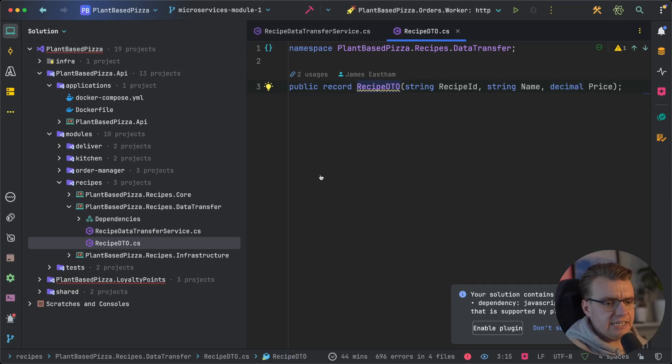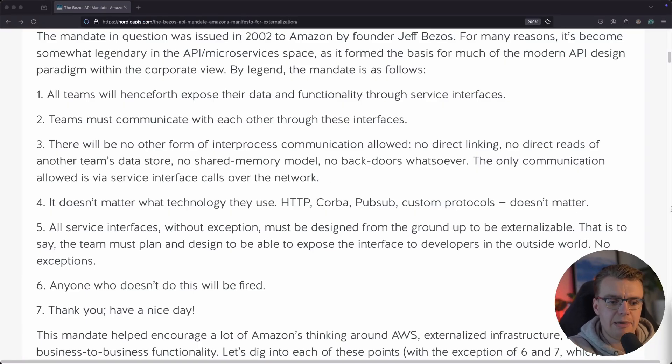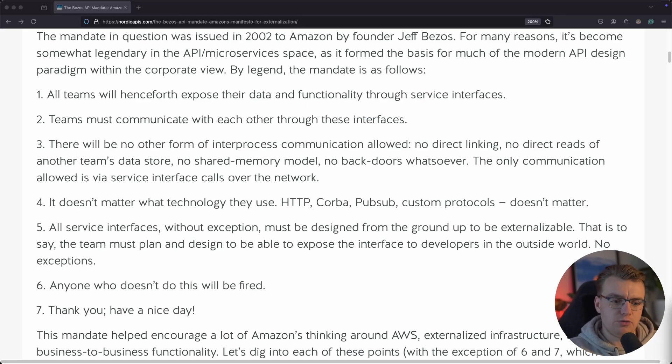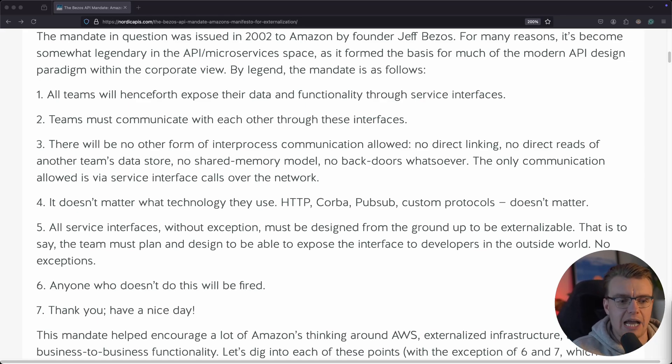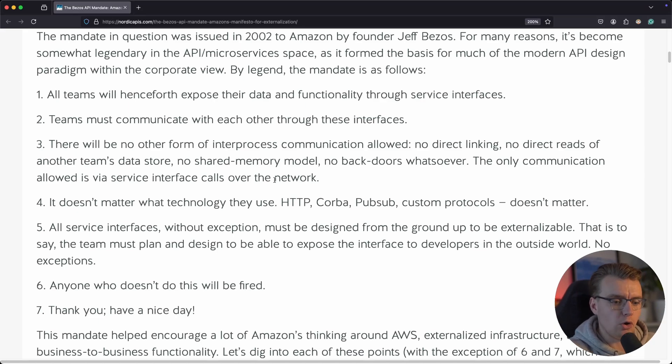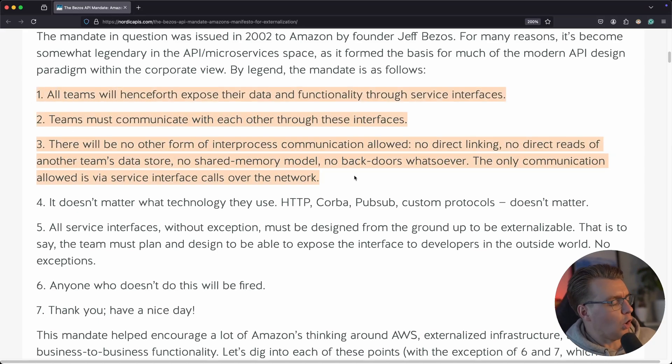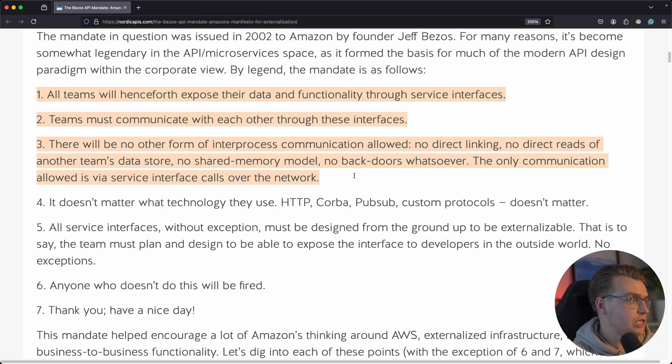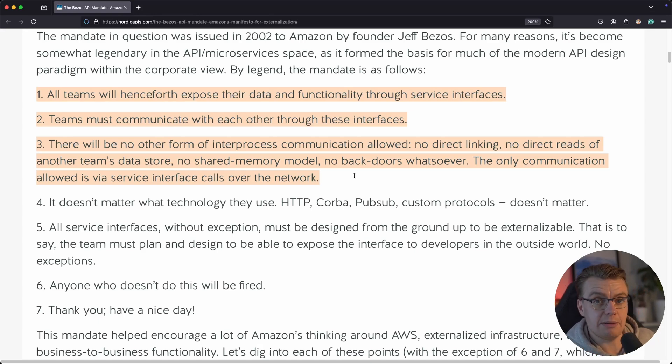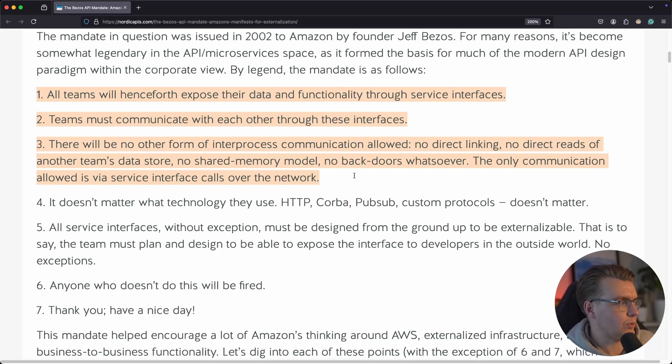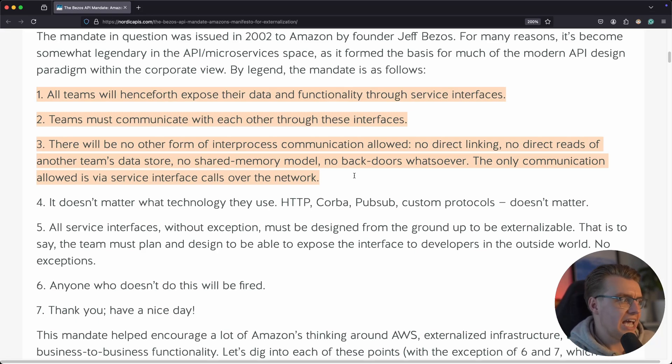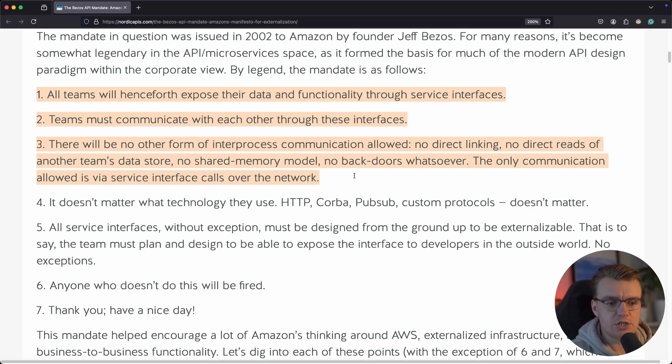And actually, this is just a different format of Jeff Bezos' famous API mandate. One of the things Jeff was famous for at Amazon is this API mandate. And amongst the six things he set out in an internal memo, the first three are really interesting. All teams will expose their data and functionality through service interfaces. Teams must communicate through these interfaces. And there's no other form of inter-process communication allowed. No linking, no reads of another data store, no shared memory, no backdoors. Everything must go through these service interfaces.